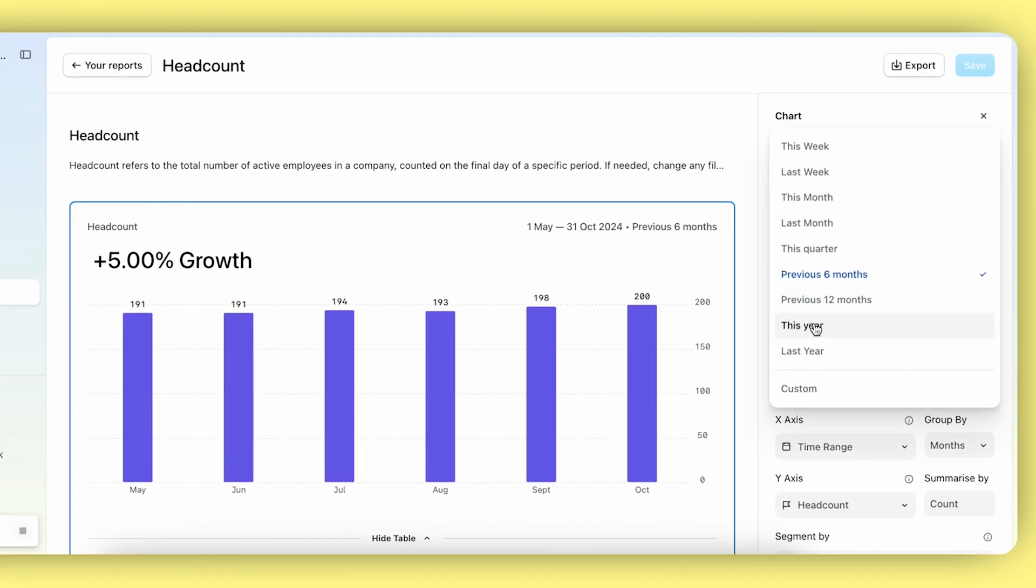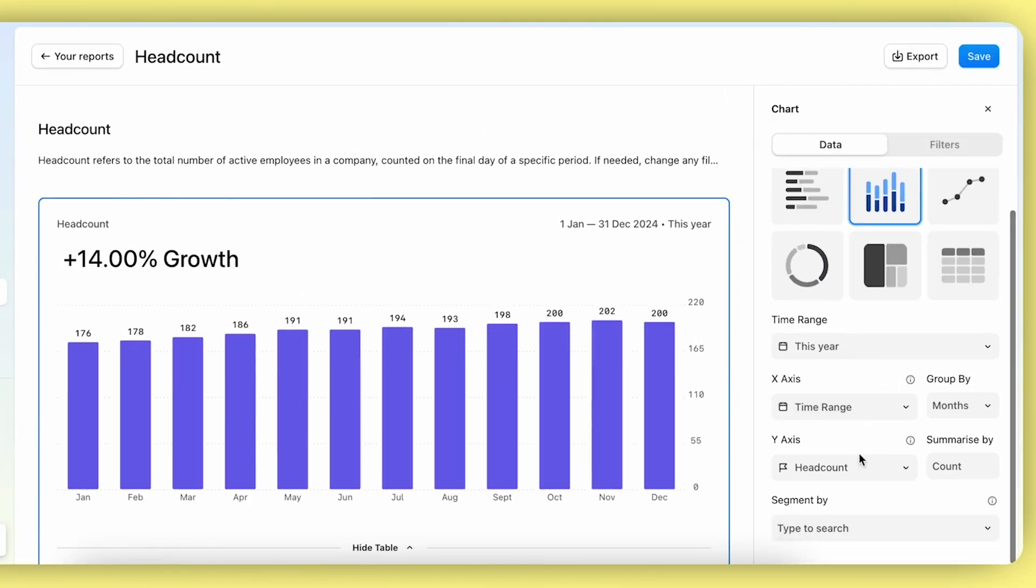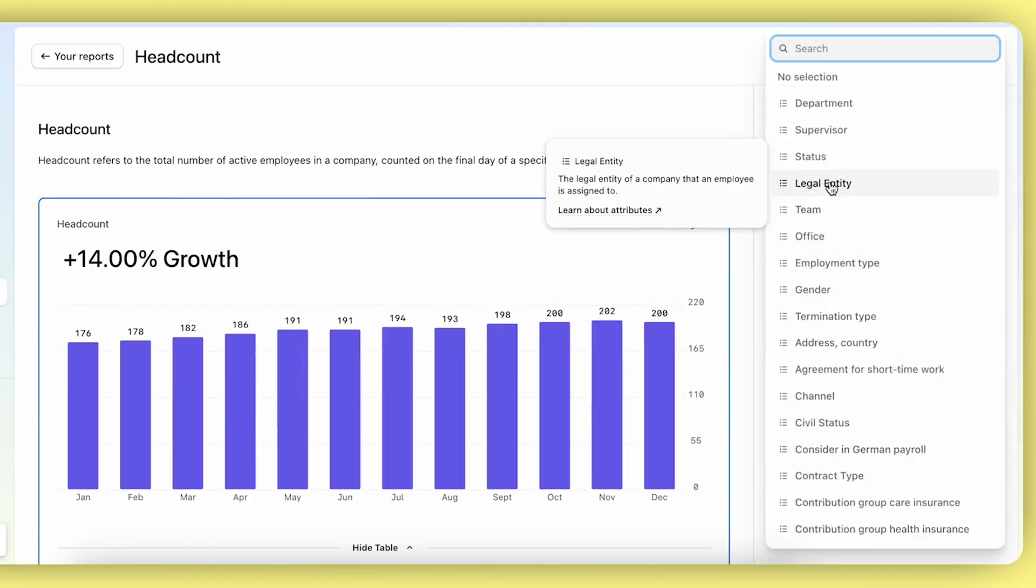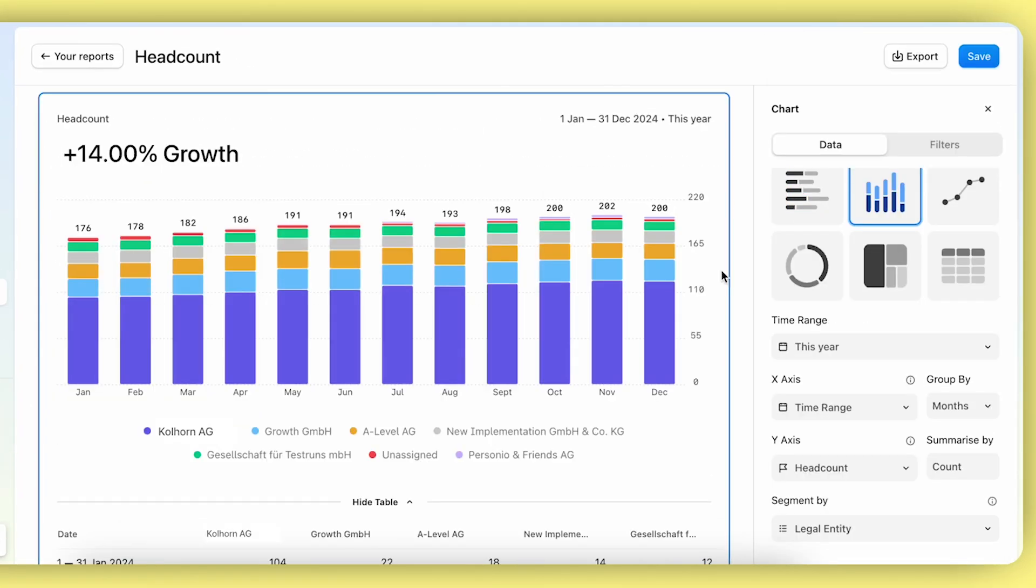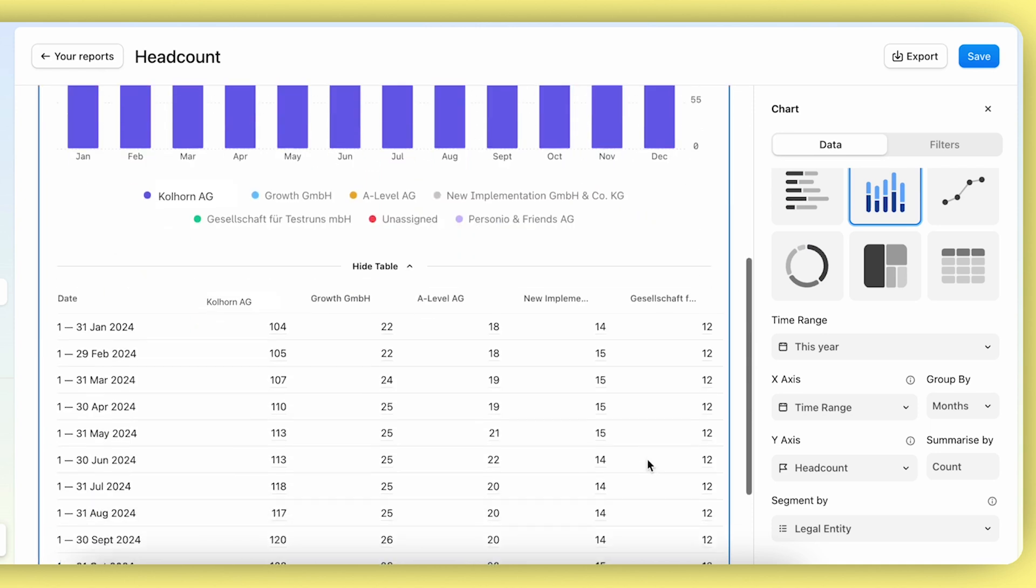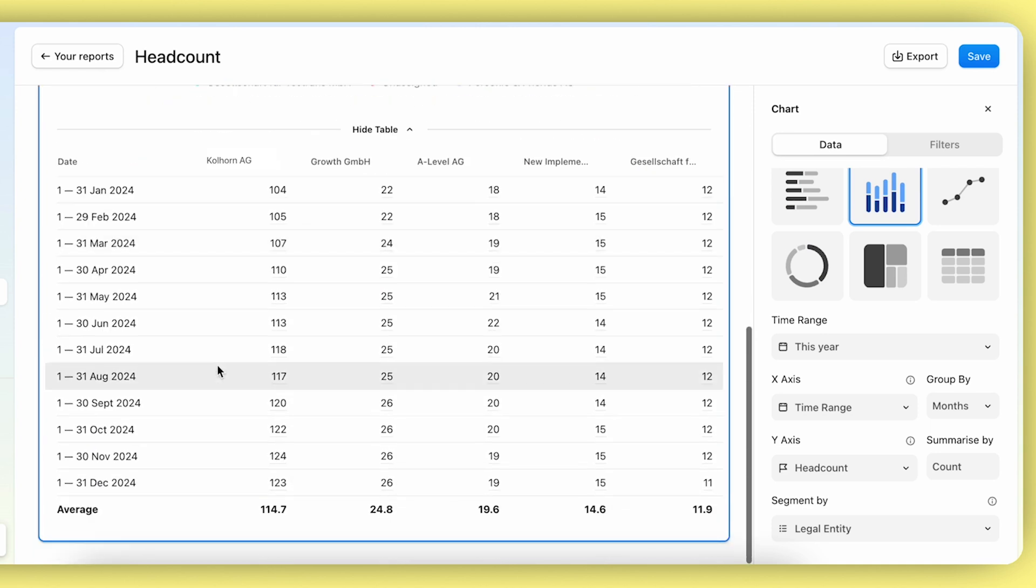You can change the time frame to look at this year and segment by legal entity to achieve the same reporting outcome as in the current system report. As before, there's a bar chart diagram and a table showing data for each legal entity and month in a table format.